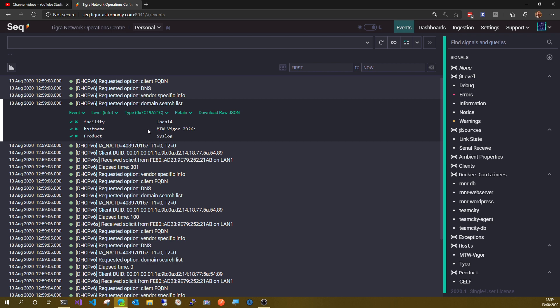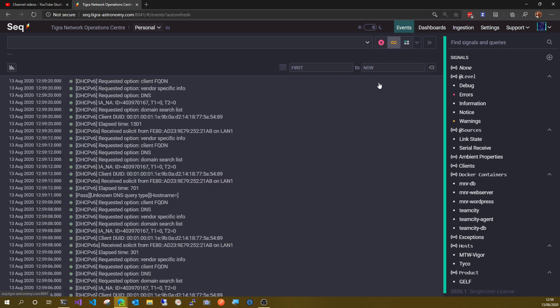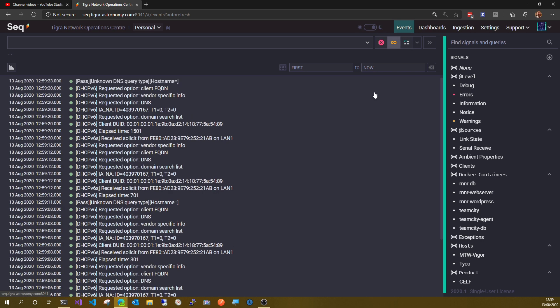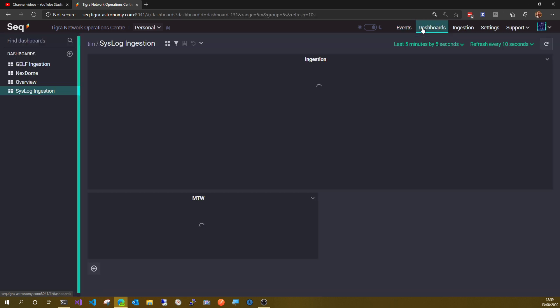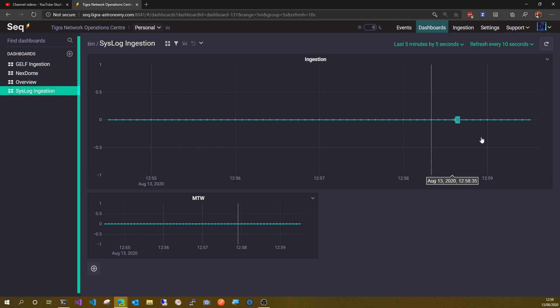So if you tail that, you can see there are definitely events coming in. The problem is, if I look at my dashboard and I look at my syslog ingestion, this is a complete flat line.